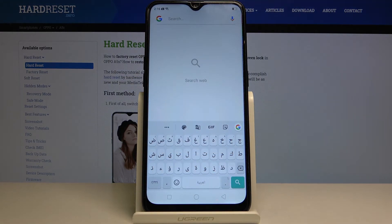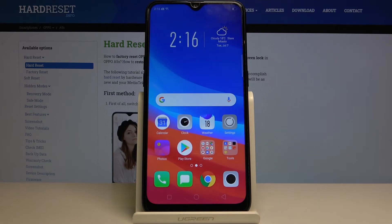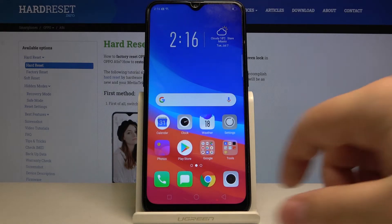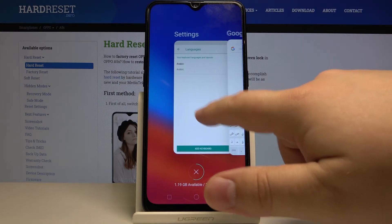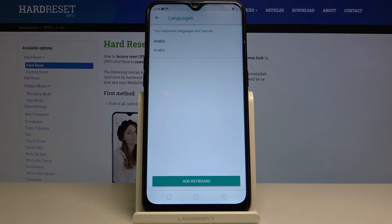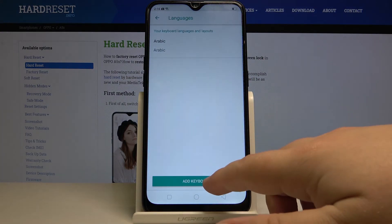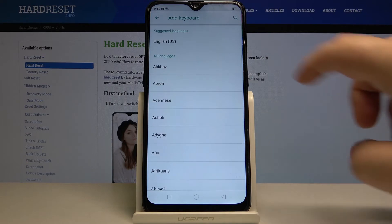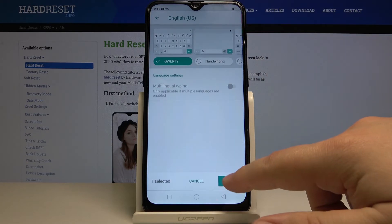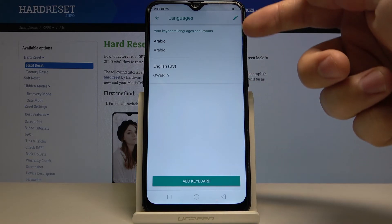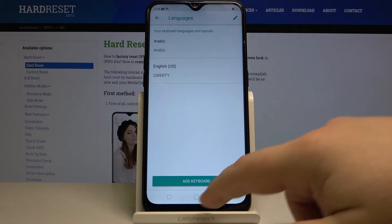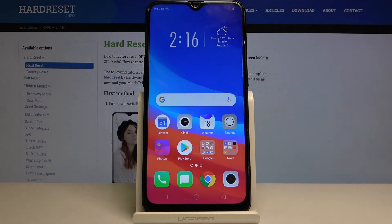Now we can also have more than one language at the same time and switch between them. So let's go back to the settings and add English back. And now we have two languages on the list. We can switch between them quite quickly.